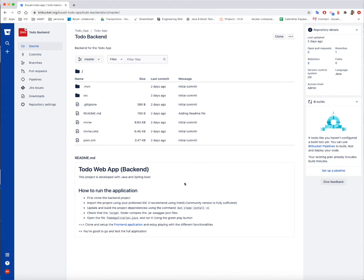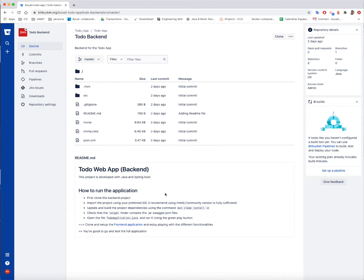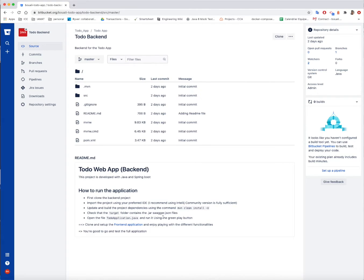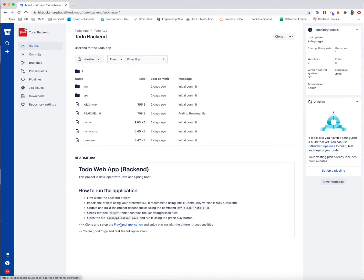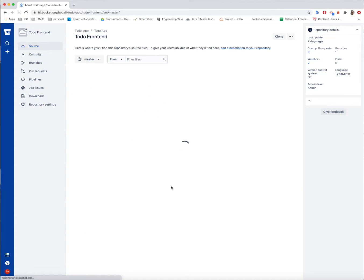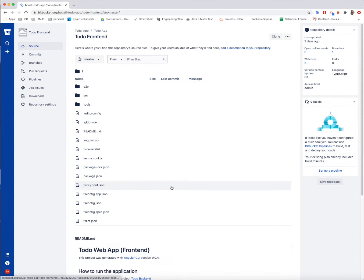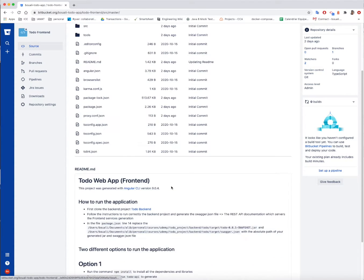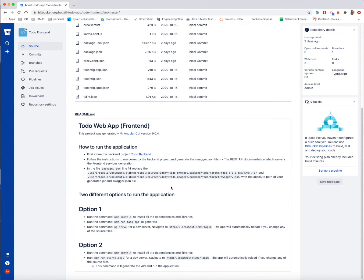Once the backend application is up and running and the swagger.json file and the jar file are generated, you can go and check and also set up the frontend application, which I provided already the link here. I will click and go to the frontend application and explain what needs to be done in order to run it.